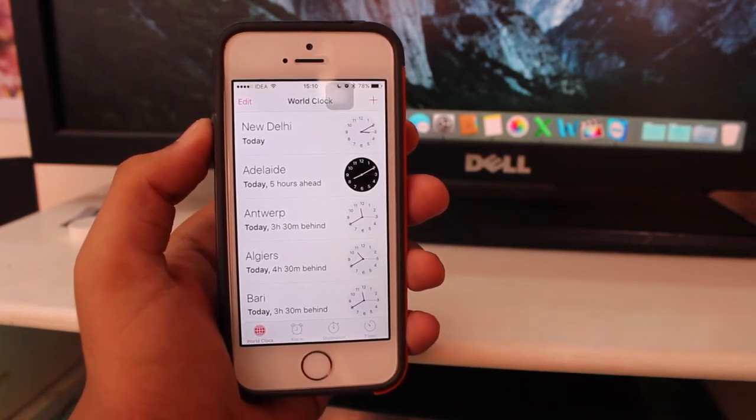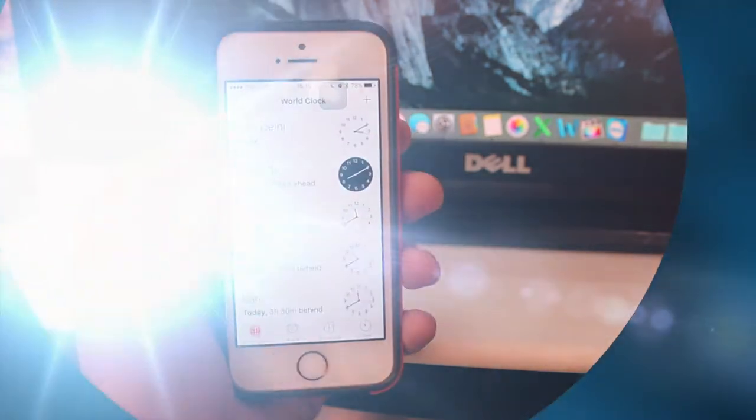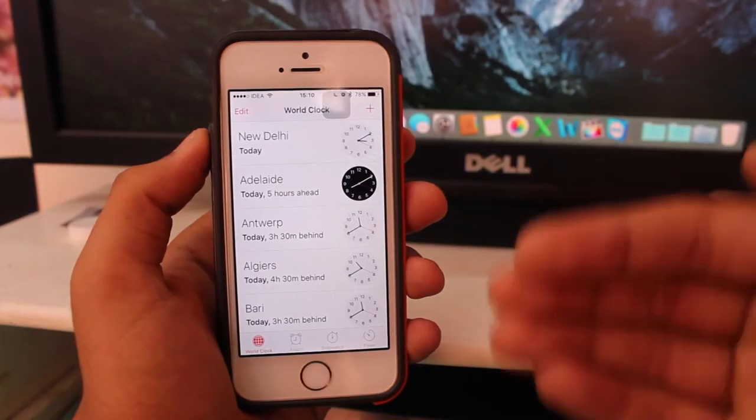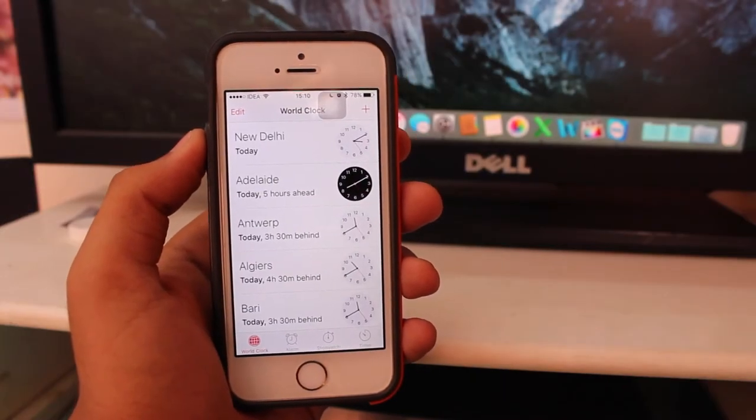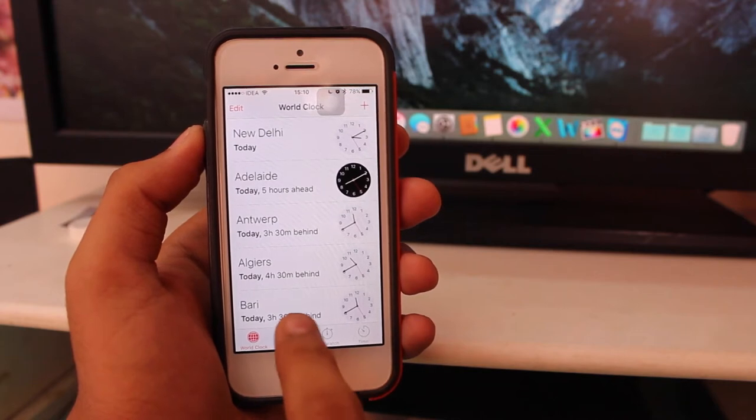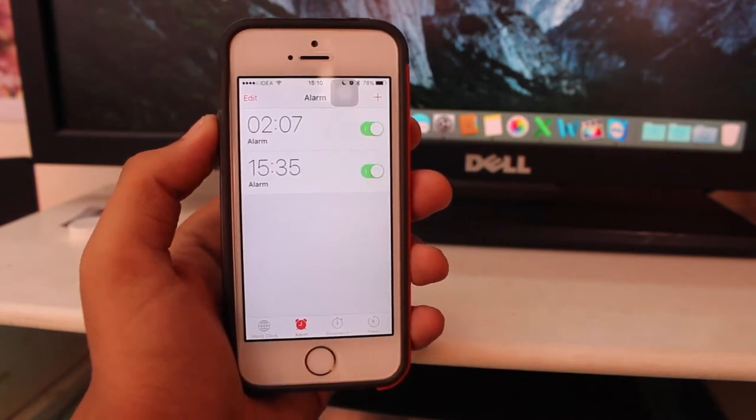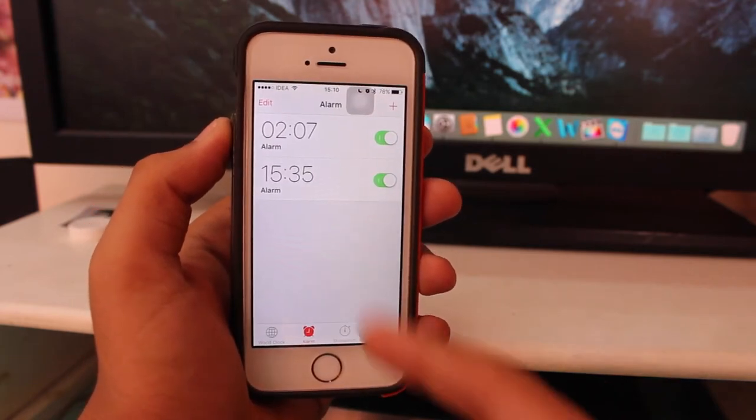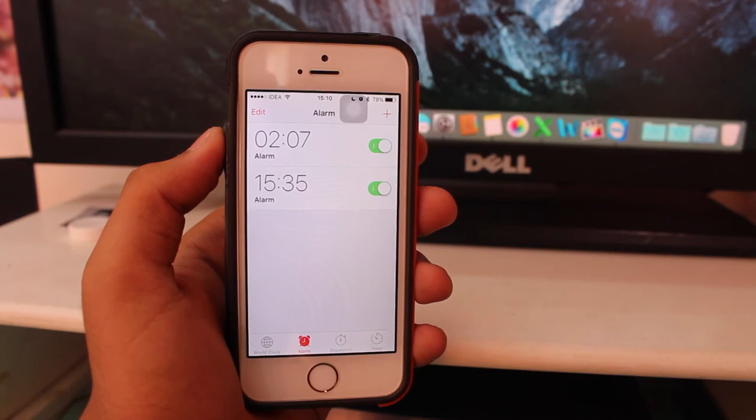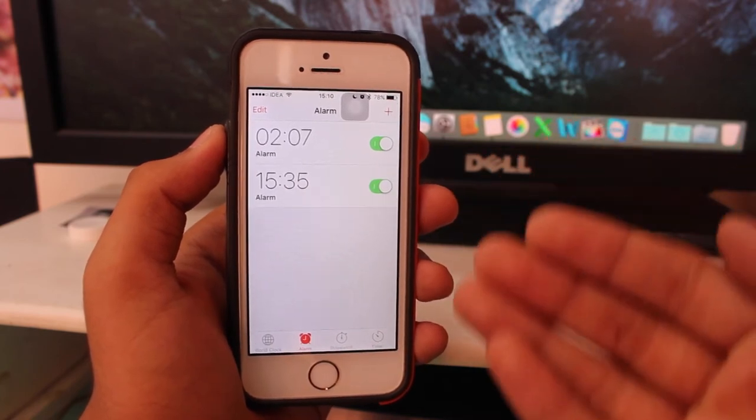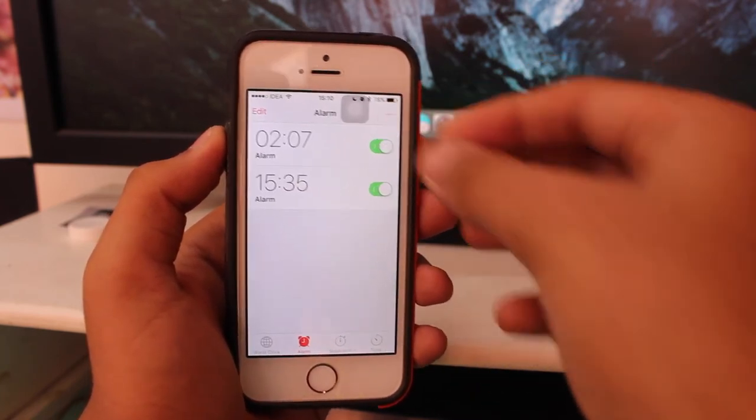Now moving towards the second part of this video, that's how to add or delete alarm clocks on your device. You can see I have two alarm clocks right there. How to add them? First of all, tap on the plus icon and select the time you want. Let's take a look at 16:10.